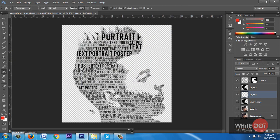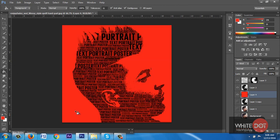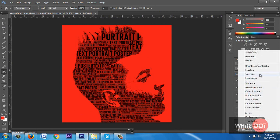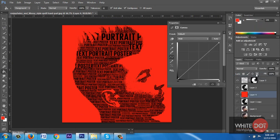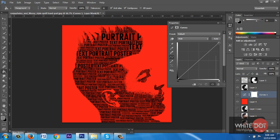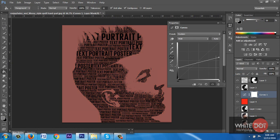Now I select the last visible layer, create a new layer, select a red color, and fill the color. Now I get a cool effect.